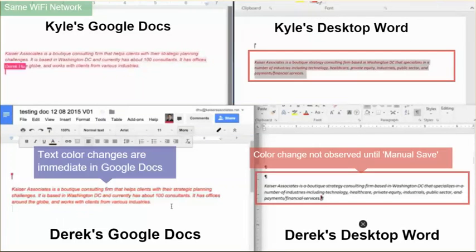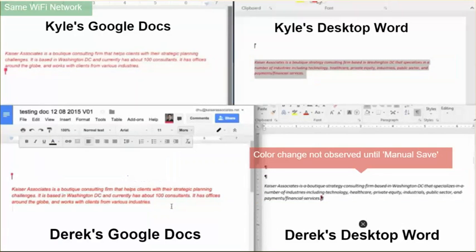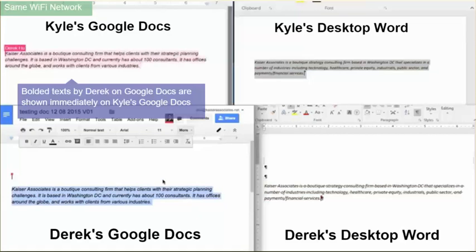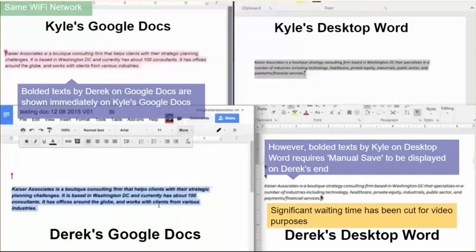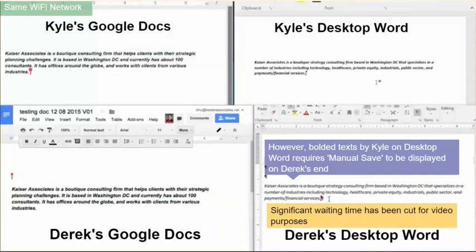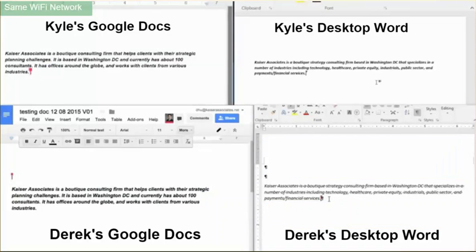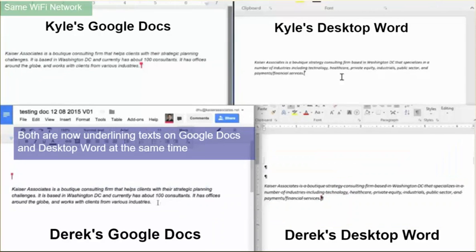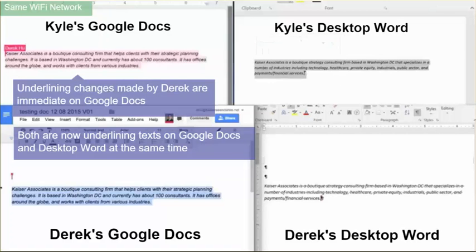On the Desktop Word side, it requires manual saving in order to get any formatting updates from other users. We have cut significant time out of this video because formatting changes do not go through, despite the fact that Kyle and Derek belong to the same organization subscribed to Office 365, are on the same network, and are both hardwired to the network.